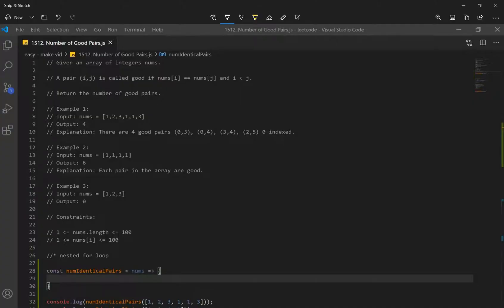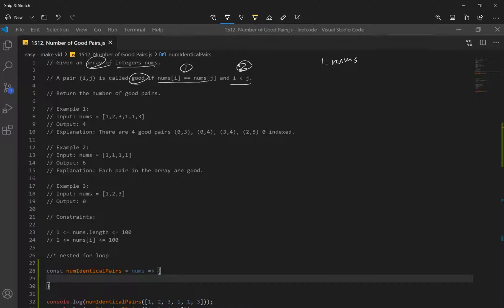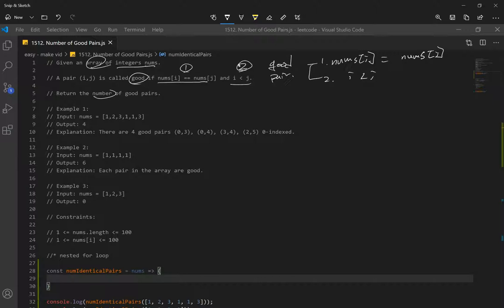Let's go over number 1512, number of good pairs. Given an array of integer numbers, a pair is called good if nums at index i is equal to nums at index j, and i is less than j. So we have two conditions that have to be met: nums at index i equals nums at index j, and i has to be less than j. If these two conditions are met, we can say it's a good pair, and we want to return the number of good pairs.